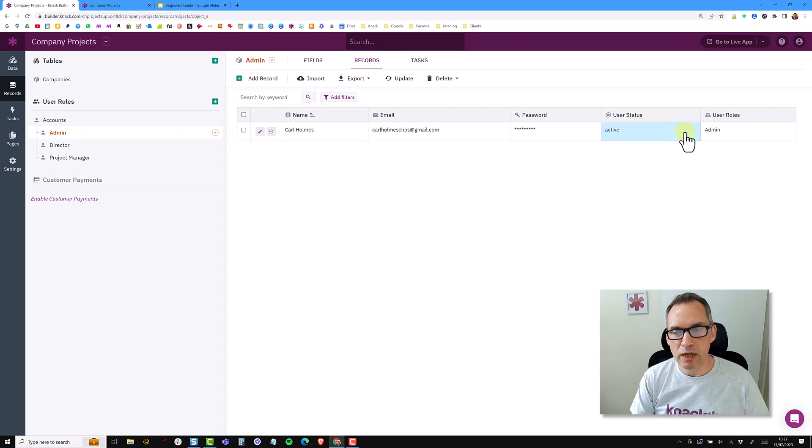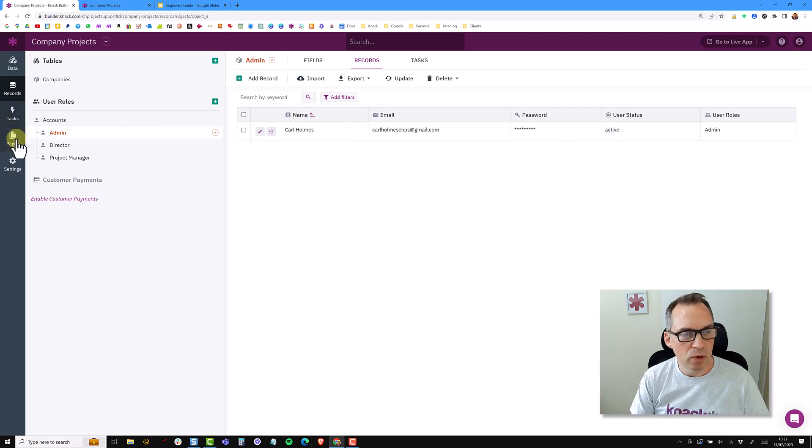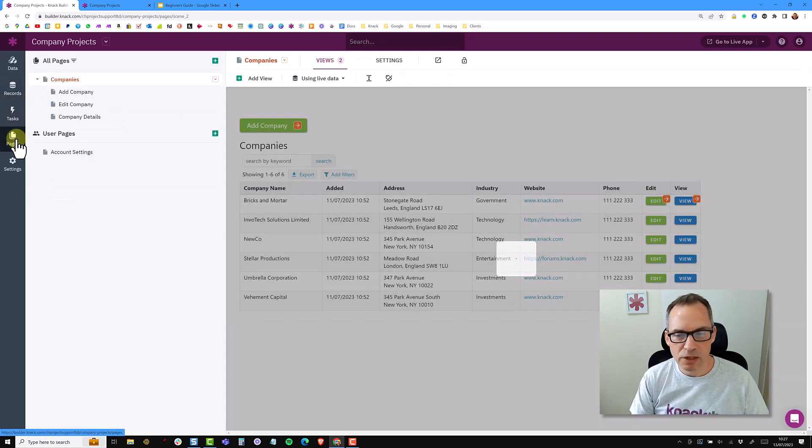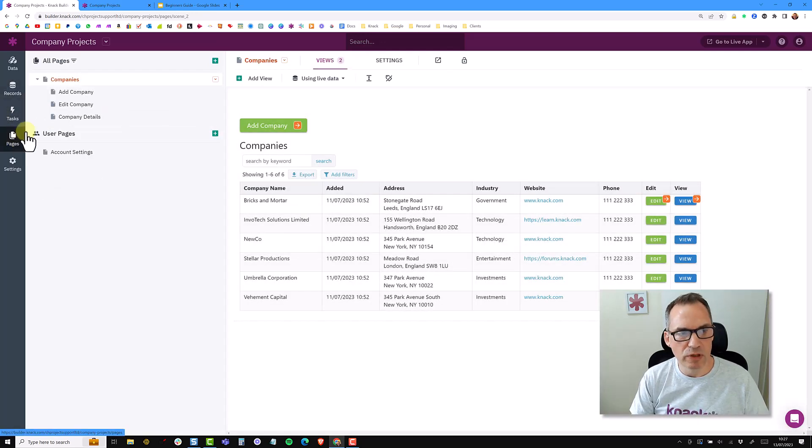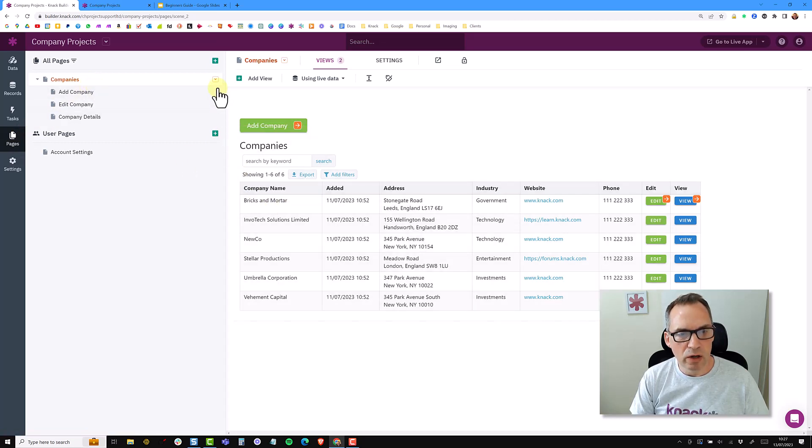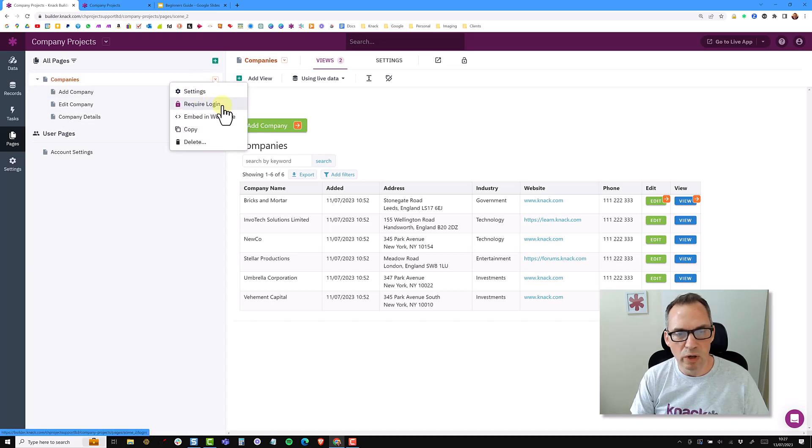So for me to be able to put a login page onto our company's web app, I'm going to go over into pages. And this is a really simple thing to do. So we're at the top level here on companies, on our companies table. And I'm going to go to the settings on the page settings and say that we require a login.